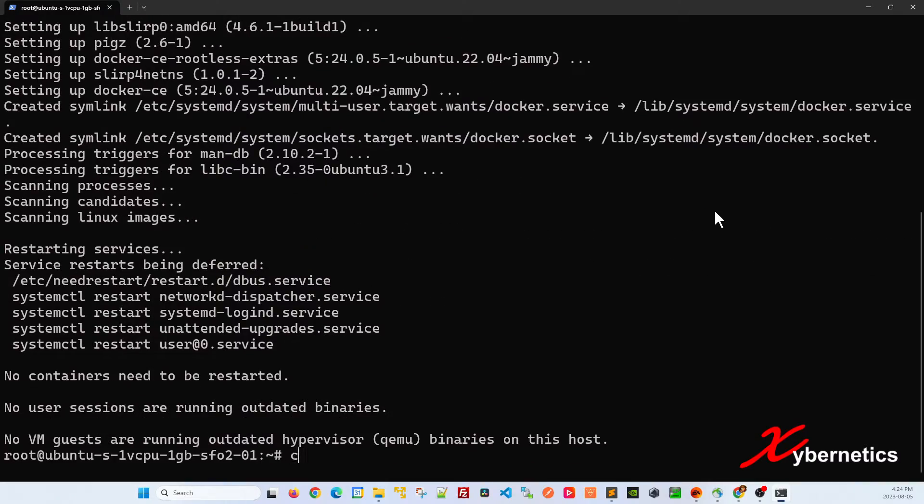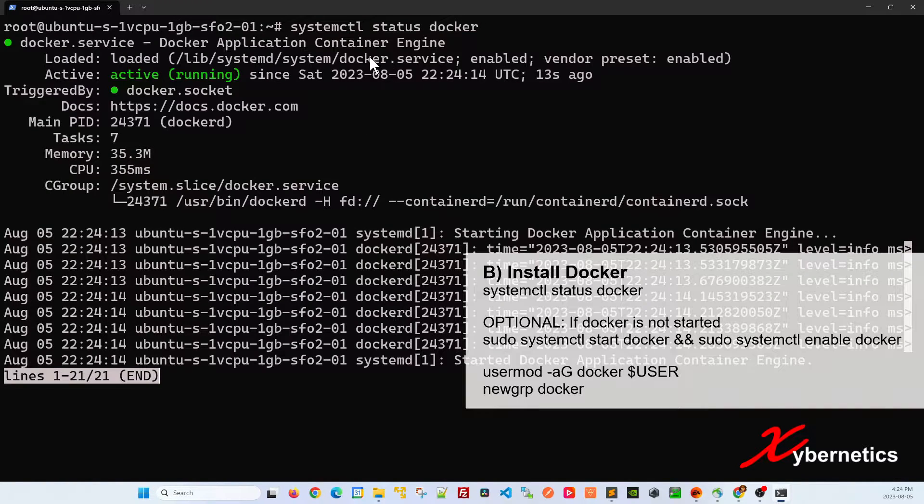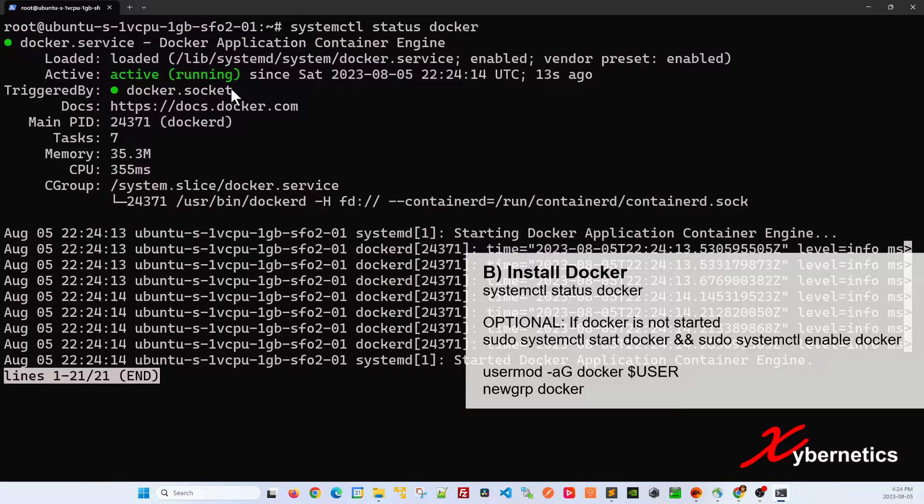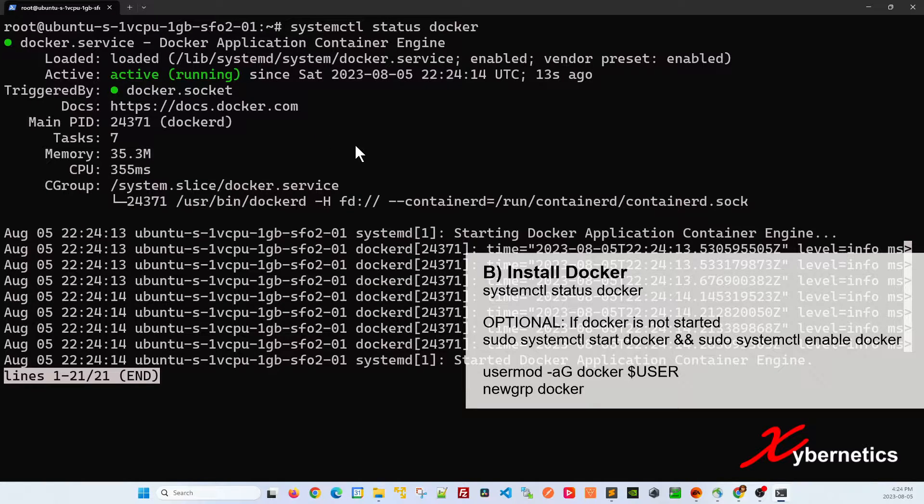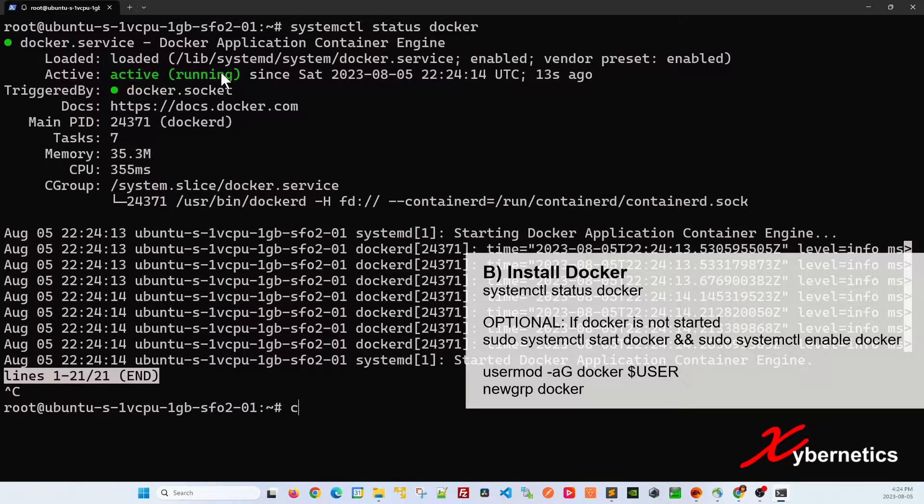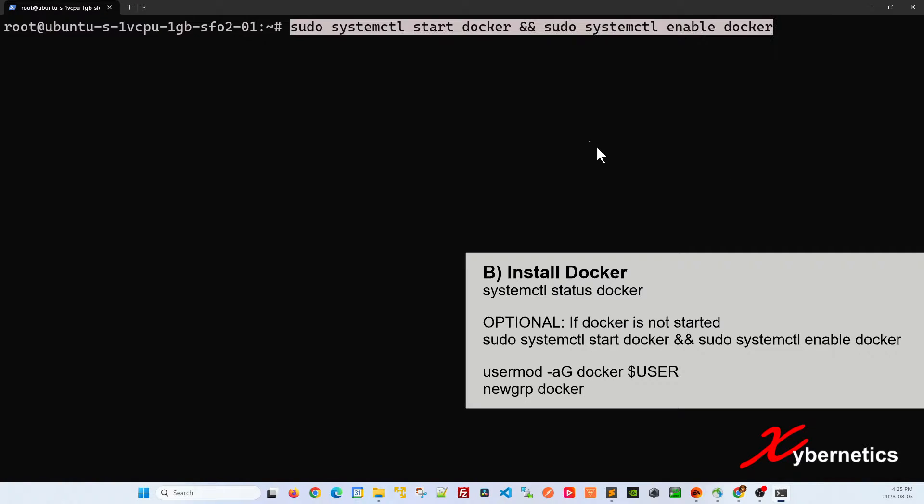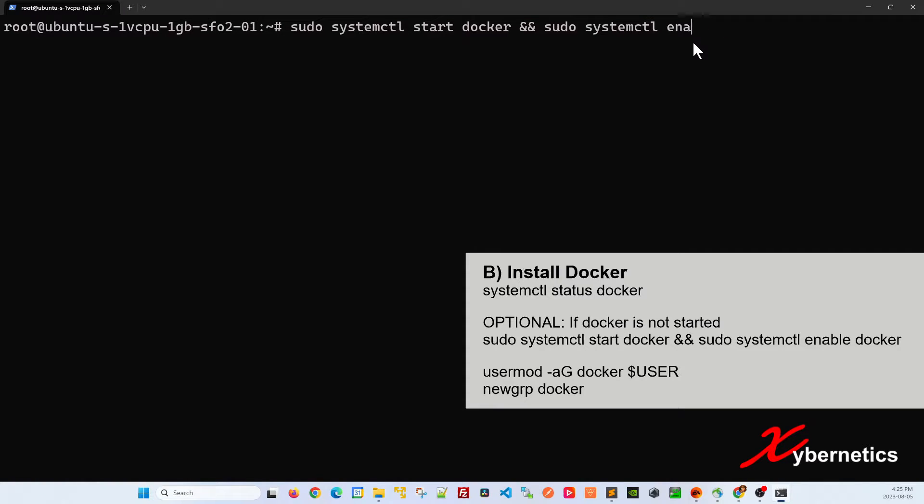Once the Docker installation is complete, let's check its status by running this systemctl command. You should see it as active and running in green. This means that your Docker is running and good. If it's not active and green, press control key to get out of systemctl. What you can do is basically run this command. This command basically starts your Docker and enables it to be running as a service when your Ubuntu restarts. I'm not going to run this command because my Docker is already running.